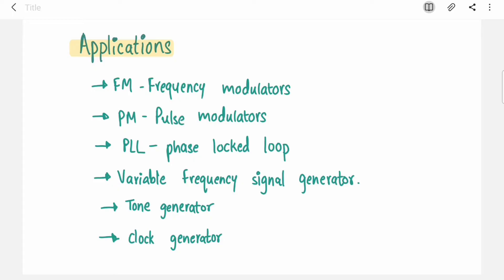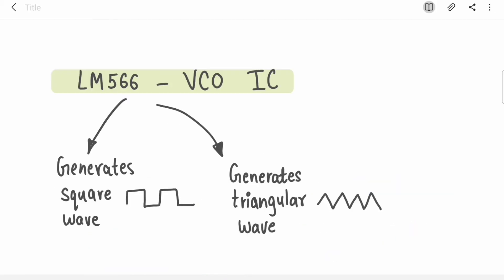Let's see some applications of VCO. VCO is used in frequency modulators, pulse modulators, PLL, variable frequency generators, tone generators, and clock generators — it can generate a square wave, making it useful for many applications. Now we are going to study IC 566, which can be LM566 or NE566 — both are VCO ICs, voltage controlled oscillators.